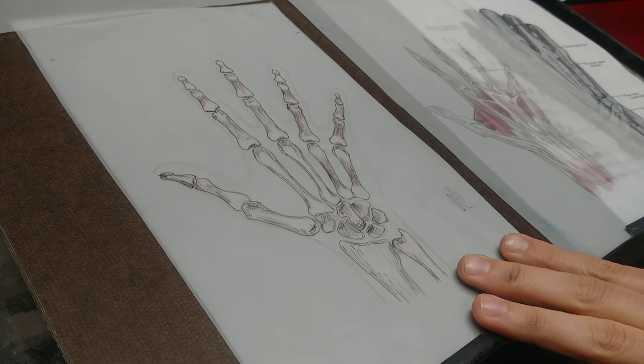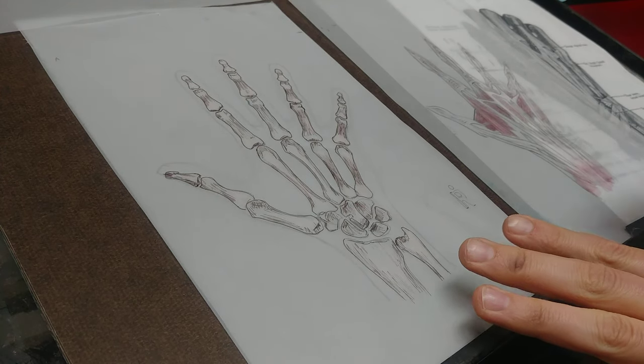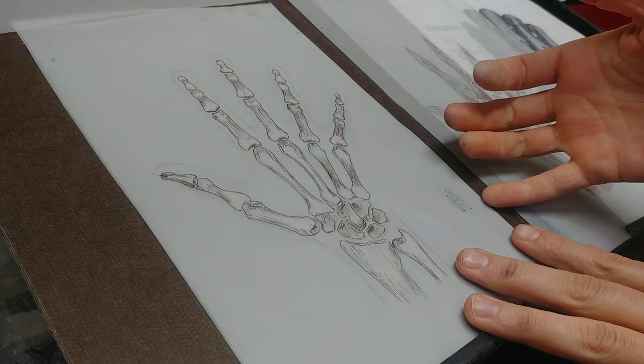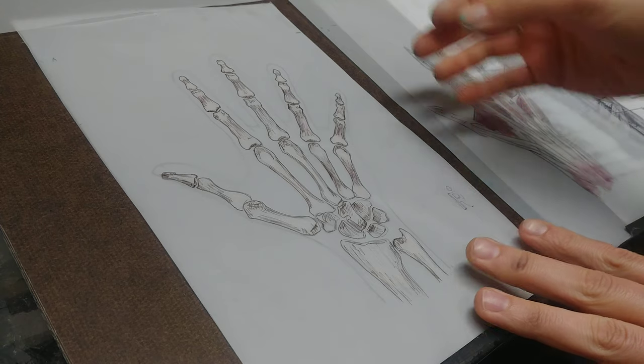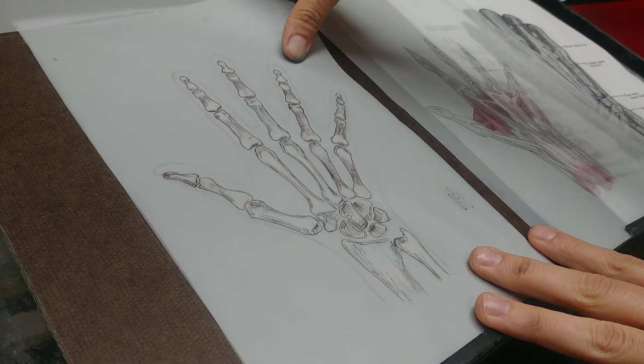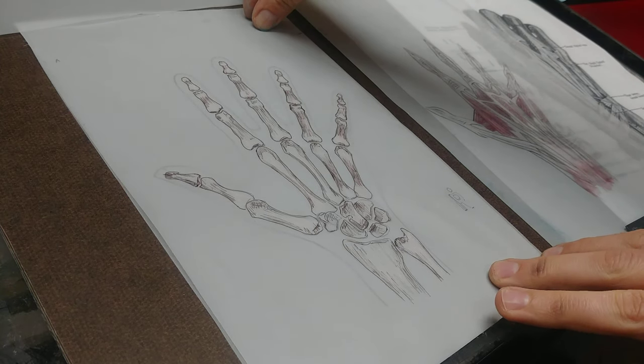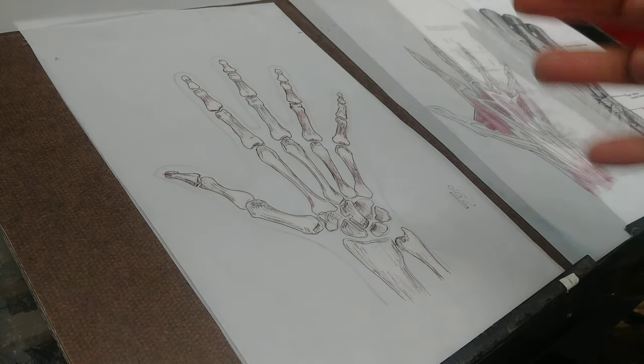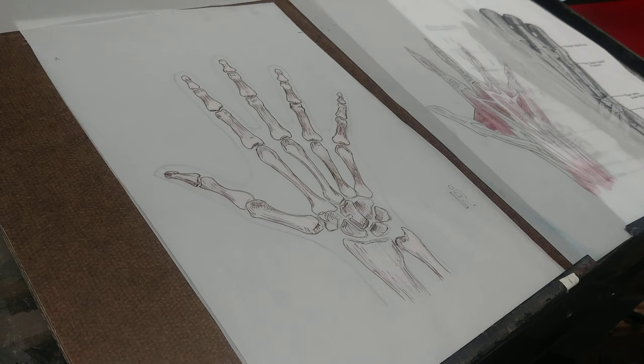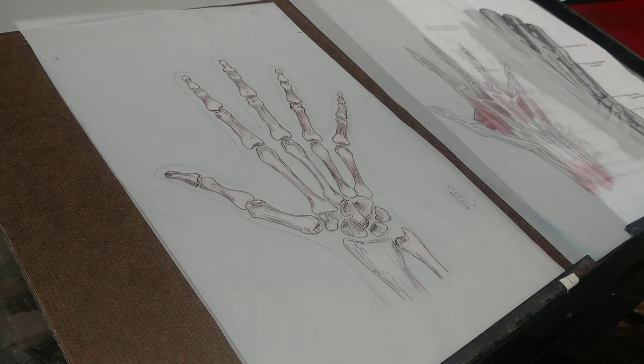So in this video I'm going to show you a little bit of my process and research to create my upcoming piece on the human hand, which I thought you might find neat.